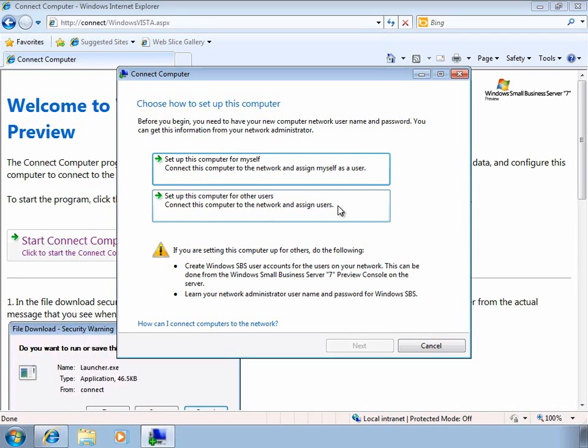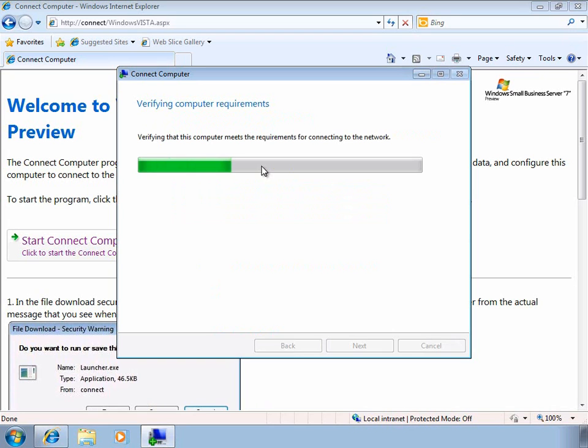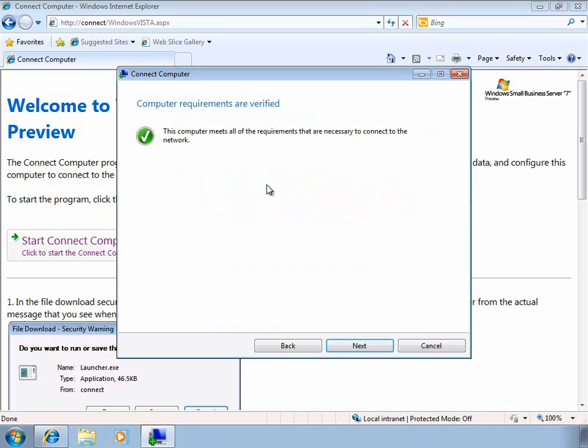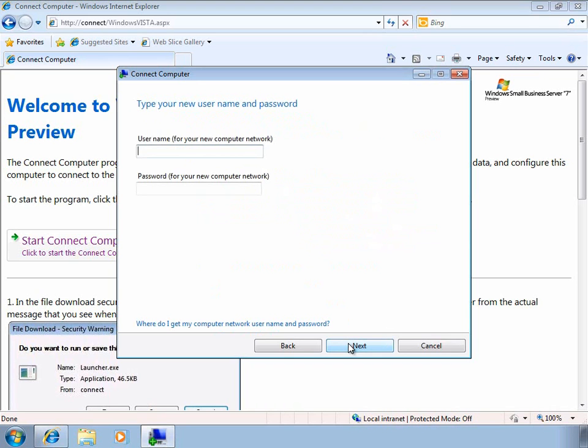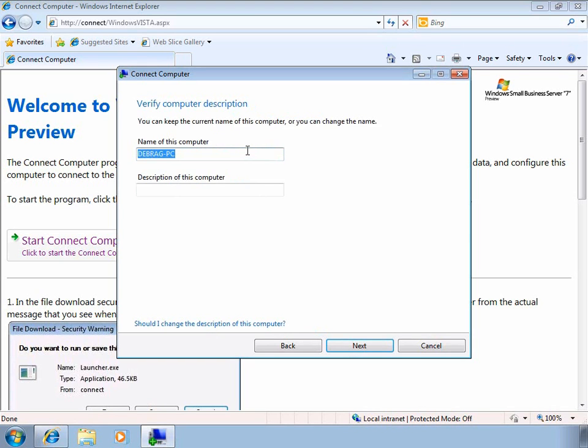The wizard can be run either by the computer's user or by the administrator if they are setting up a computer on a user's behalf. Let's go ahead and set this computer up as a normal user. Once the client computer has been verified to meet the requirements for joining the SBS domain, we simply enter in the credentials of the user and provide a name for this computer.